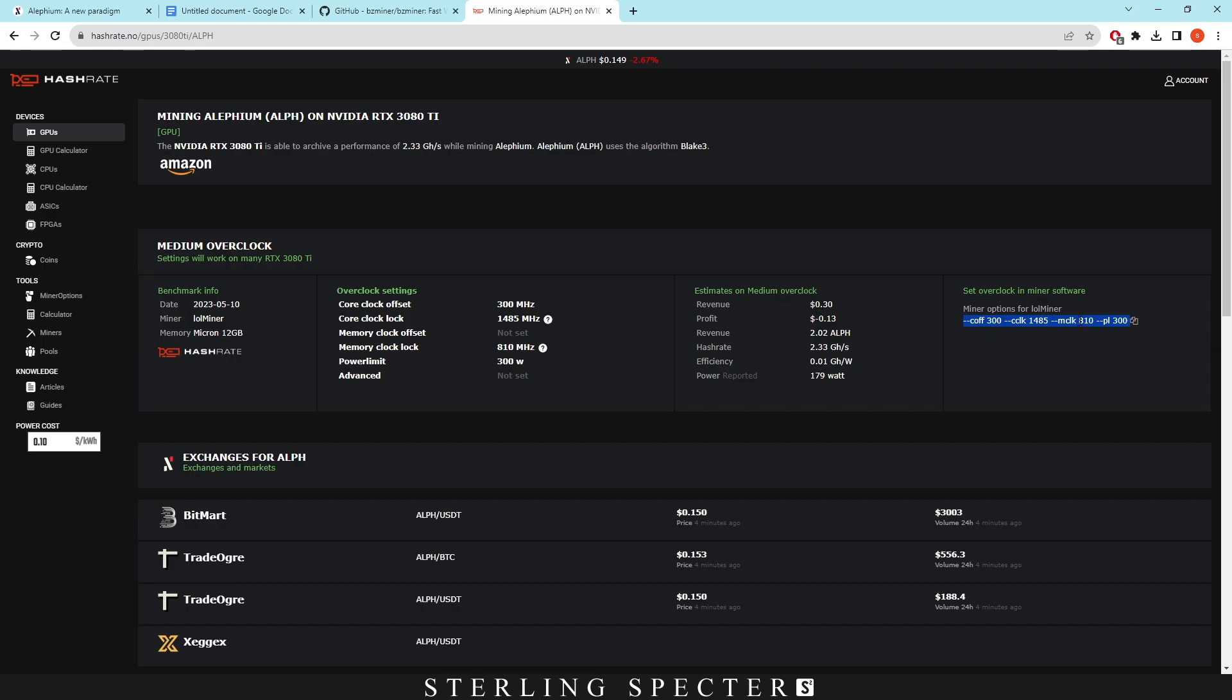So my example would be that you take this. So this is the core offset, this is the core clock lock, this is the memory clock lock and this is the power limit. What you do is you take this and you run the miner up and then you edit each of these by around you know 50 each time and see which one gets the best efficiency. As in not the memory clock because that's going to stay at 810.